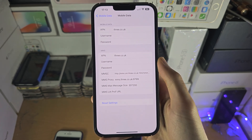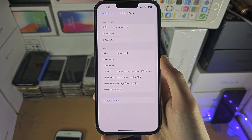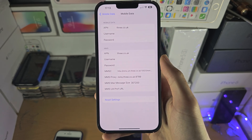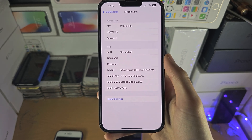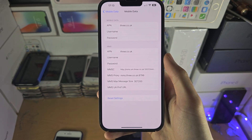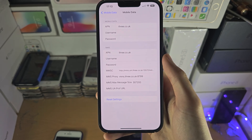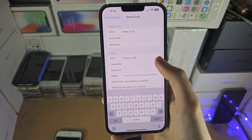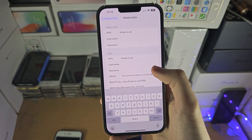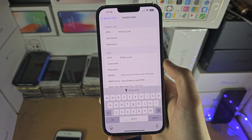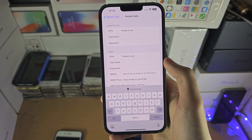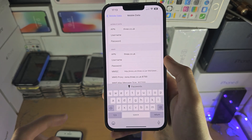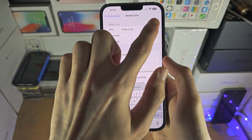Inside this menu you have the APN settings, and you can reset the settings if you would like to. If you need to select a custom APN setting, you will need to ask your carrier for the information you need to insert here.